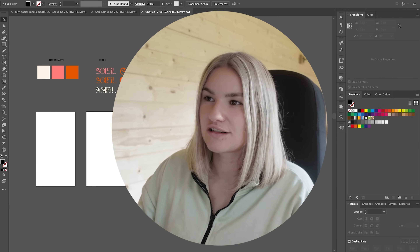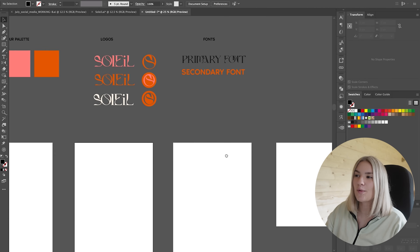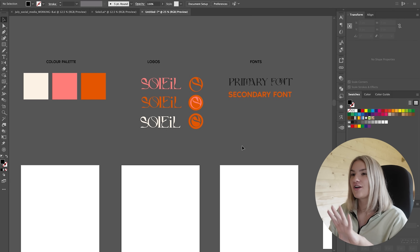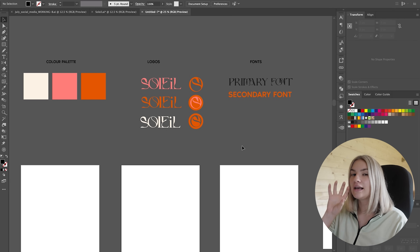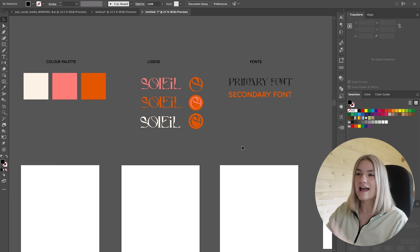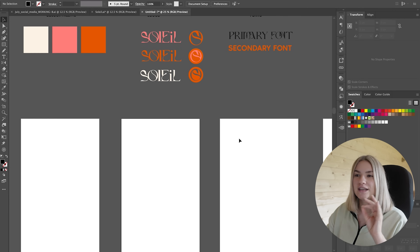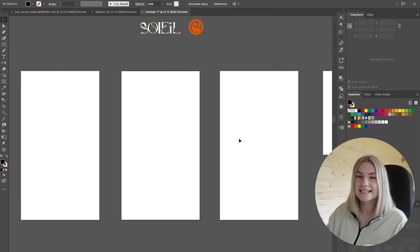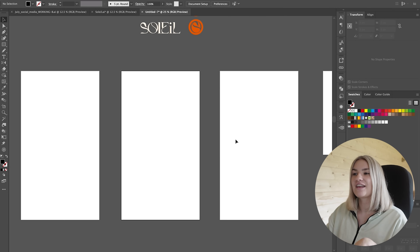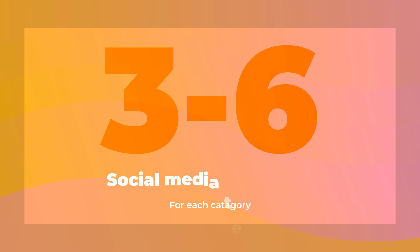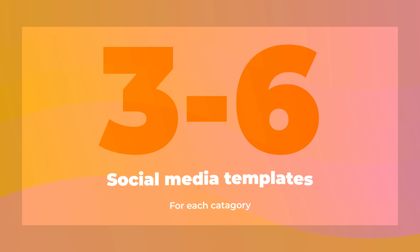We are in Adobe Illustrator right now and I have set up my artboards and everything I would need within this document ready to start on the template. Before I get started, I like to have the color palette at the top, the logos that are going to be used, and then the fonts, so I've got everything I need. The artboard size I use for Instagram stories is 1080 by 1920 pixels, and then the social media posts are 1080 by 1080 pixels. When creating templates for my clients, I like to create around three to six different options for each category.